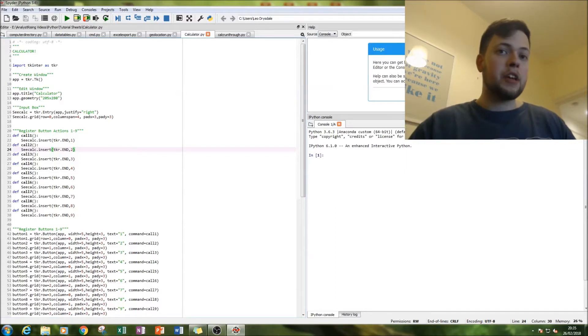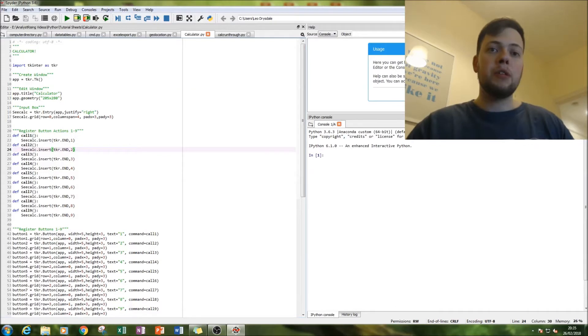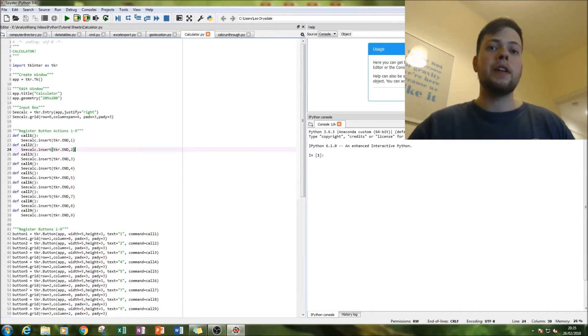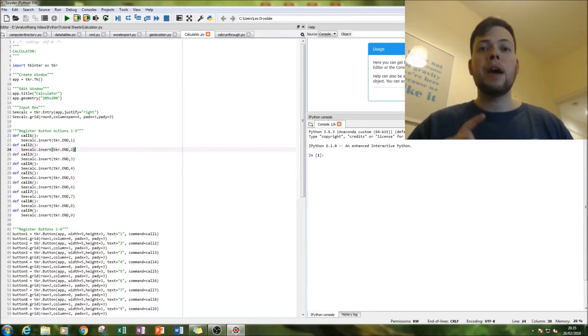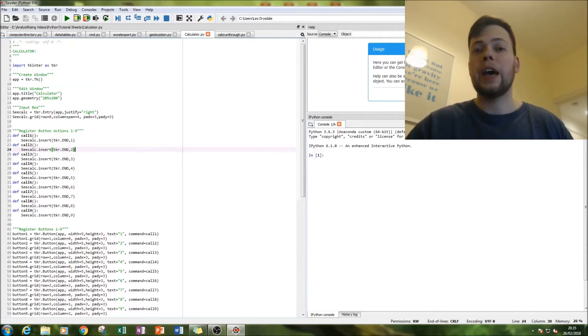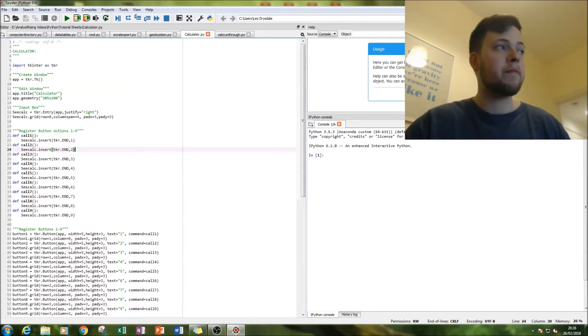So this is going to be a two-parter. In the first part we'll just be doing numbers, and then in the second part we'll be putting in basic functions like plus, minus, divide, equals, clear, and quit.